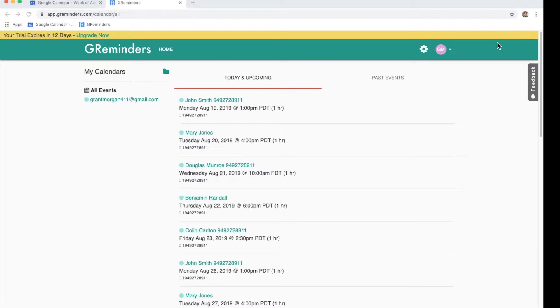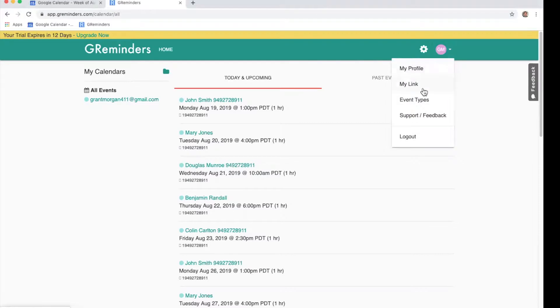To set up your schedule, you're going to want to click your initials or picture in the upper right-hand corner of the home page.